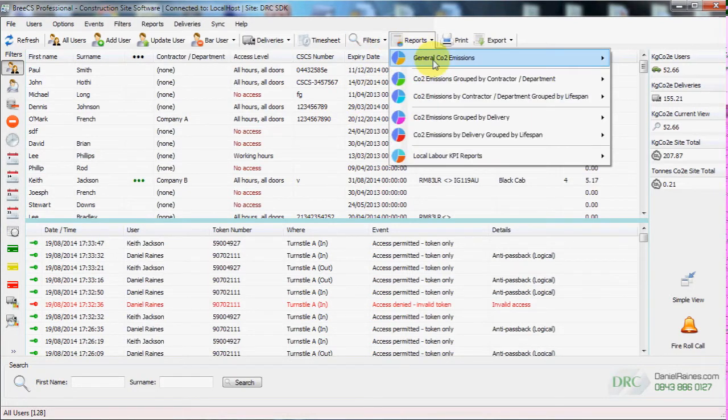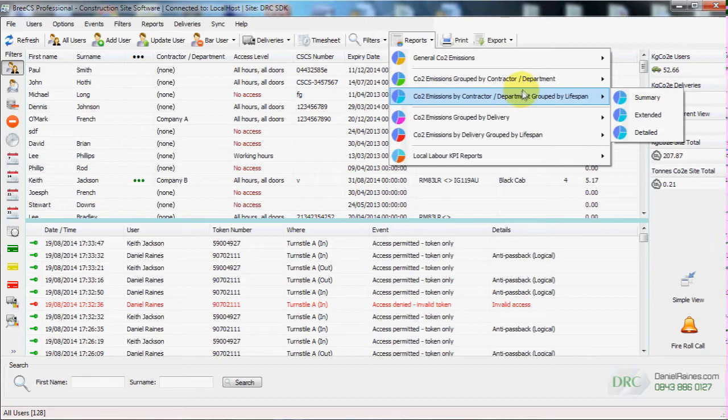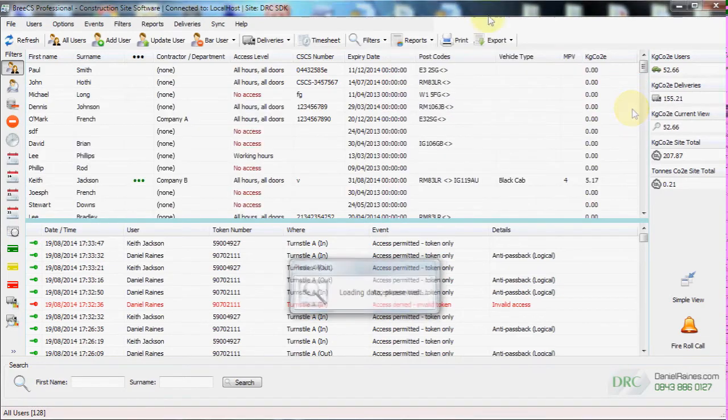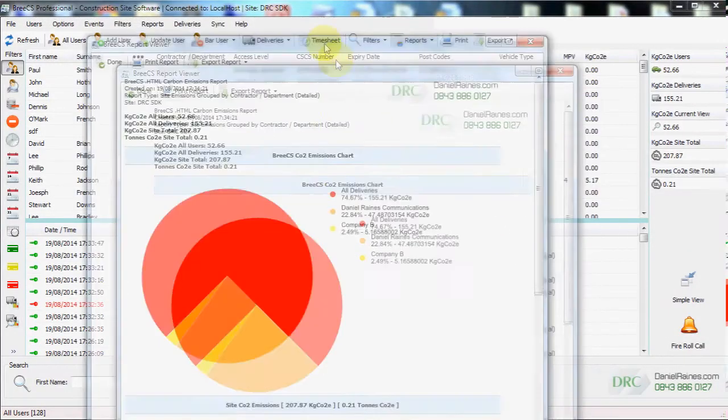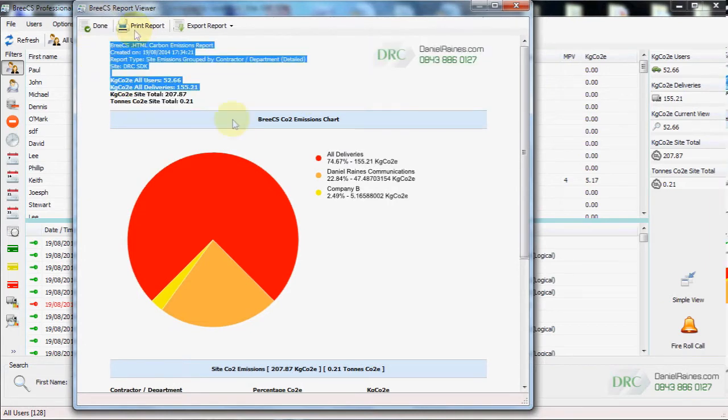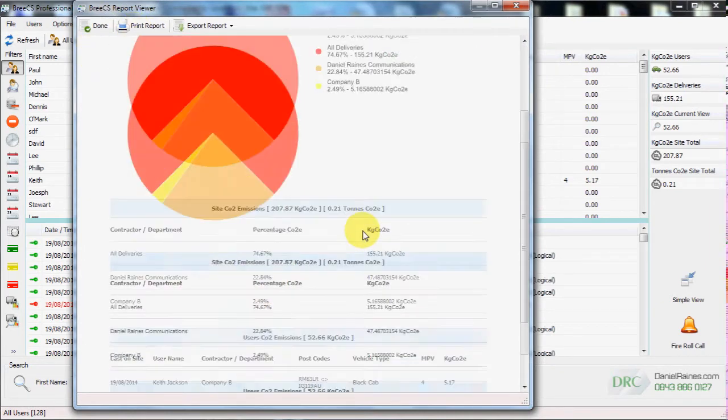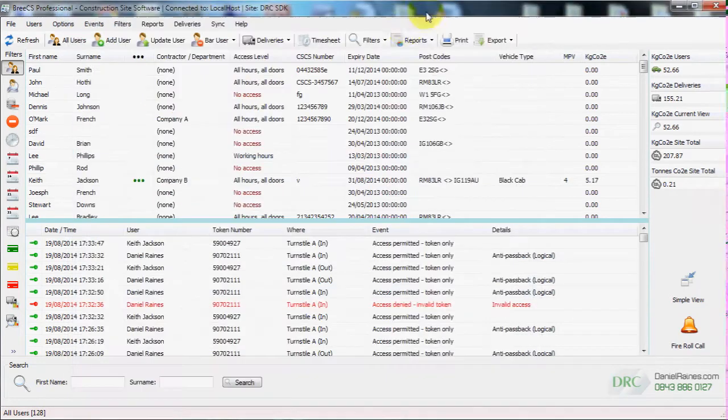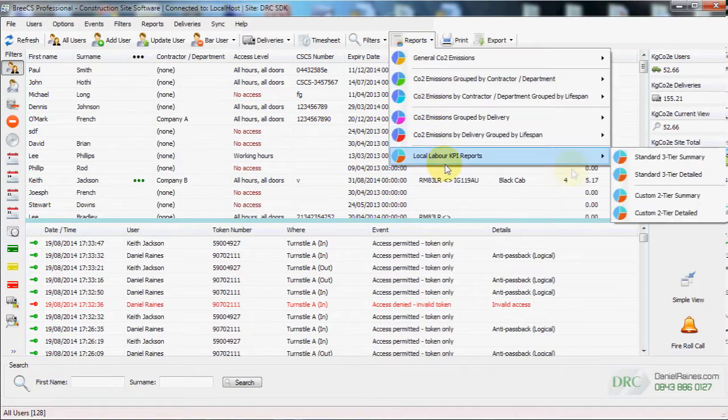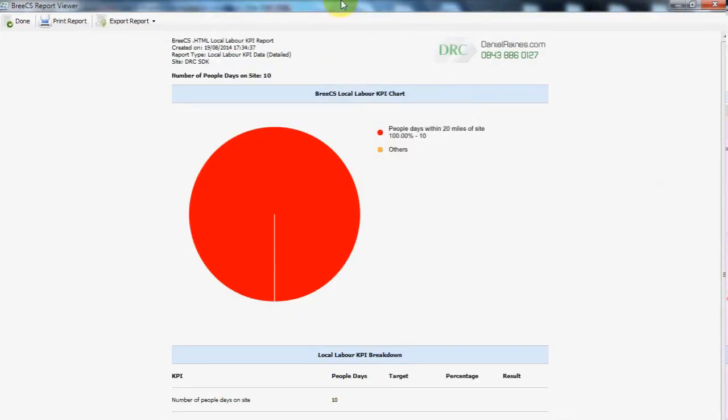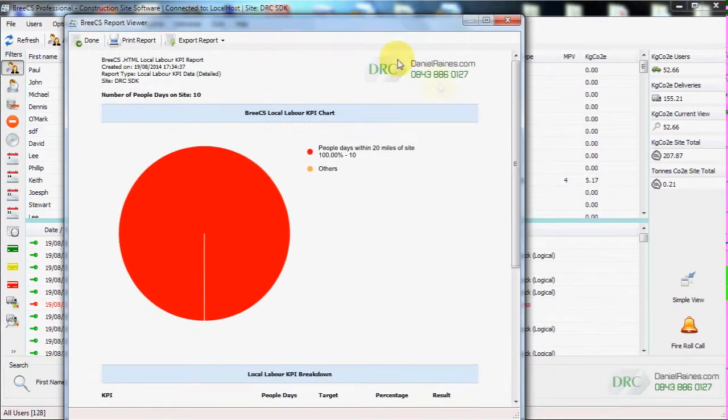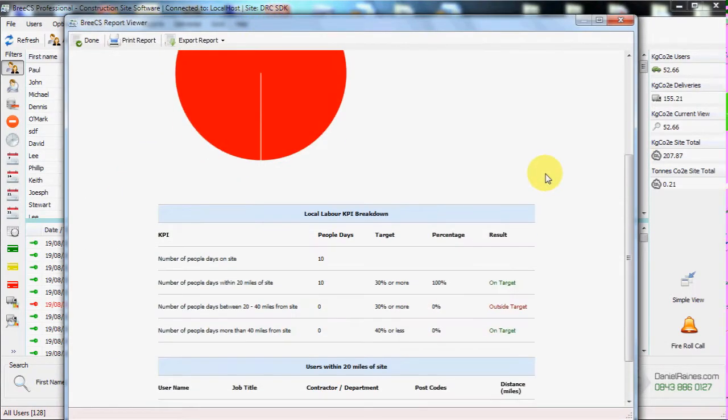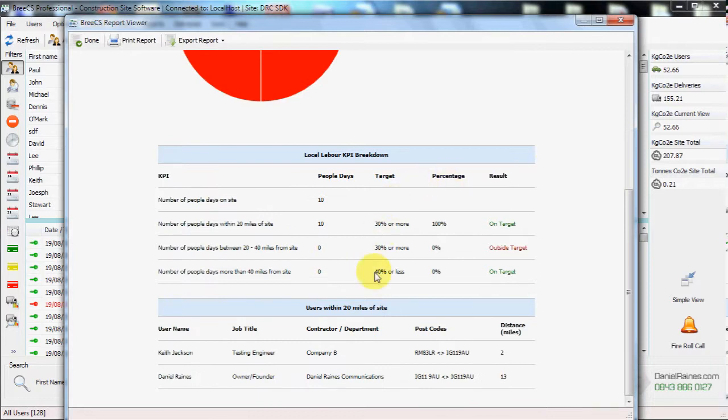We can generate reports for CO2 and for local labor. We'll view the detailed reports for all contractors, grouped by the contractor. An extended legend and all the users associated with this report.